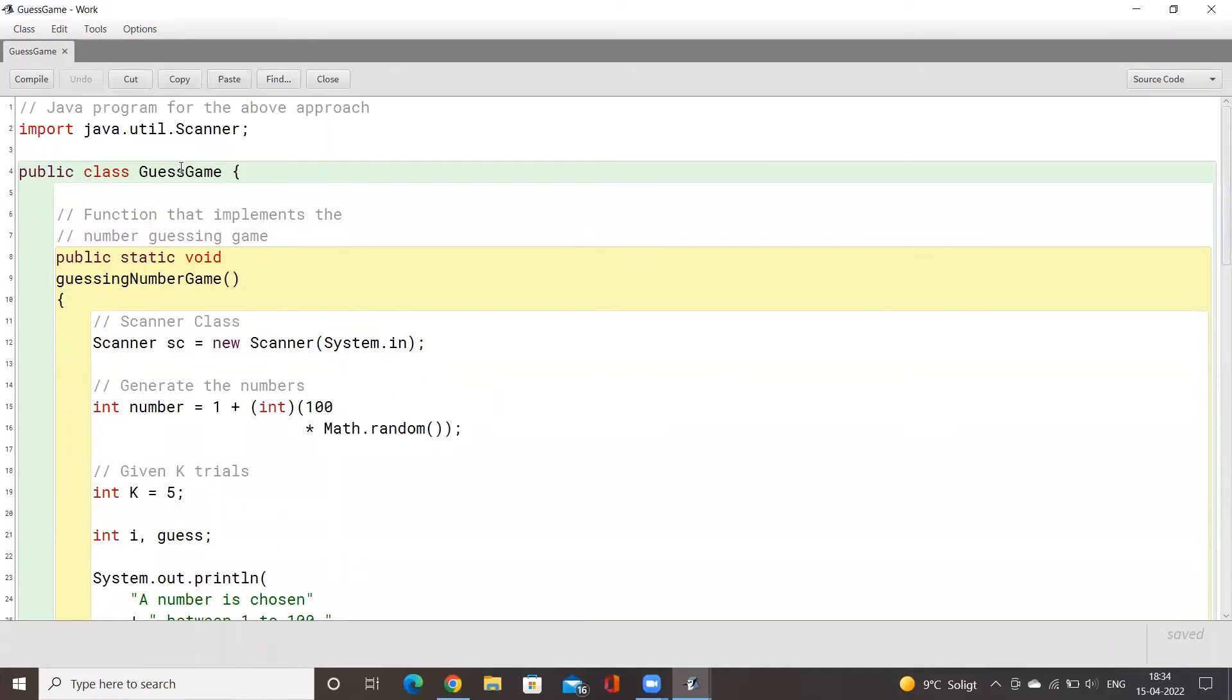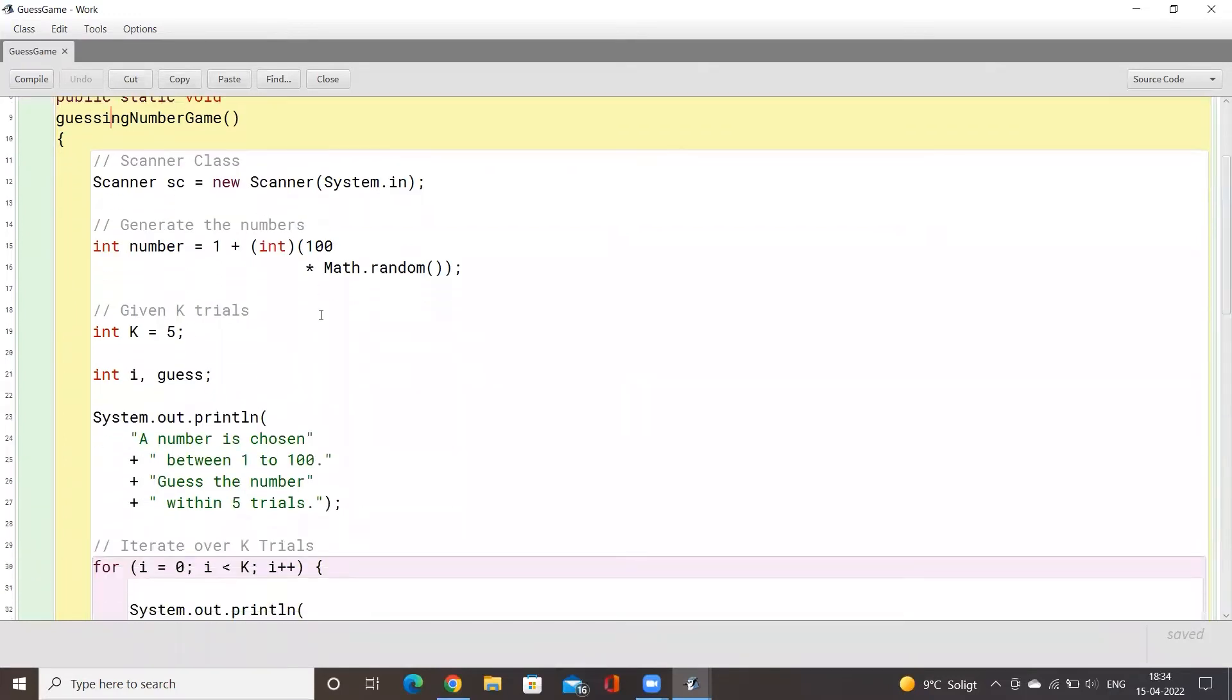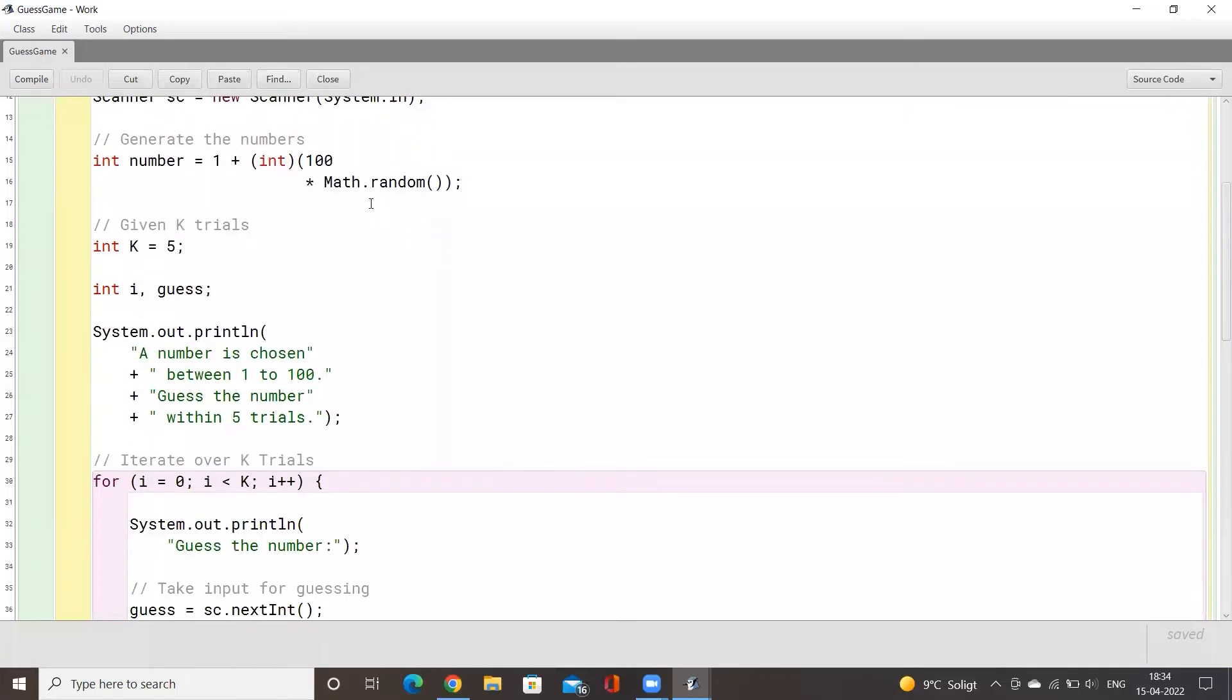We have our main class here called guess game and we have our function called guessing number game. Here we will initially create an object of the scanner class because we want to input numbers from the user.